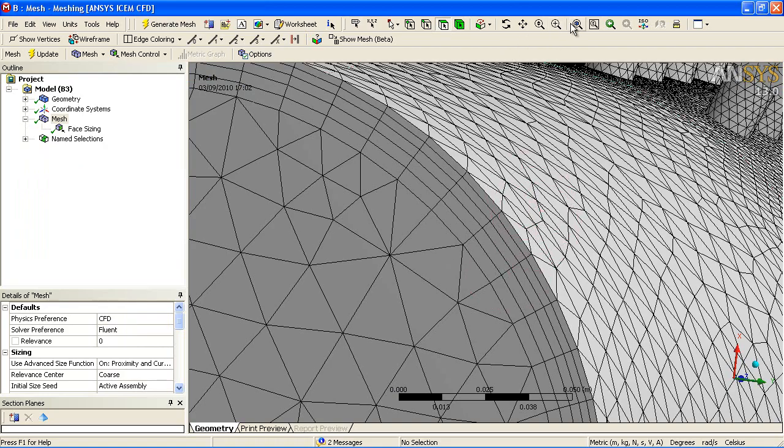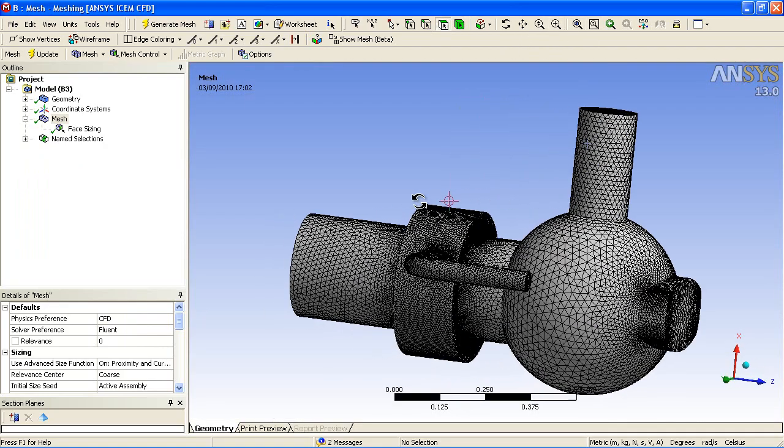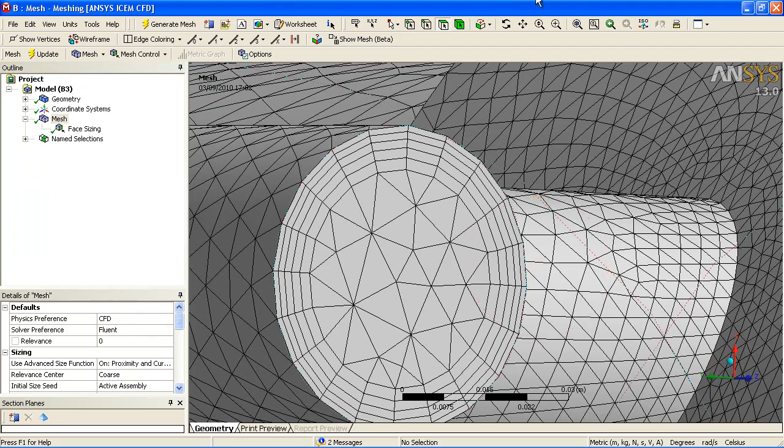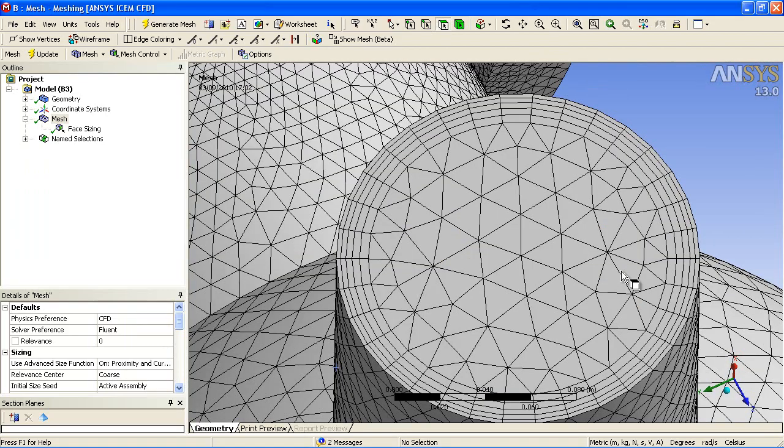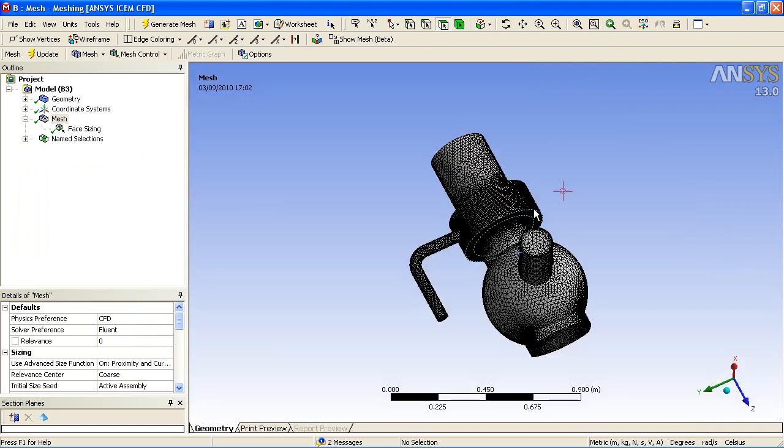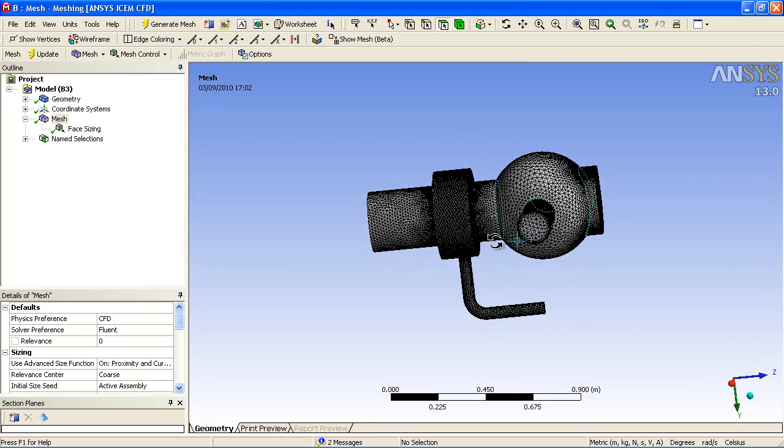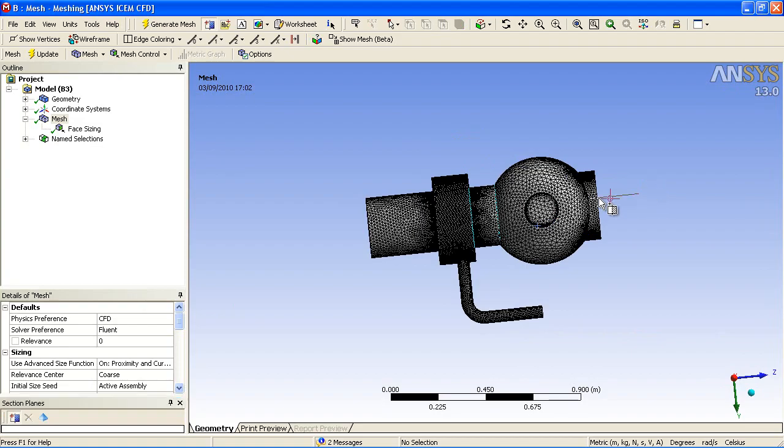You can see the inflation on the outlet. There are two inlets to this model. Here's the first inlet and finally the inflation on the second inlet. It generates a very high quality tetrahedral and prismatic inflated model with very minimal user input.